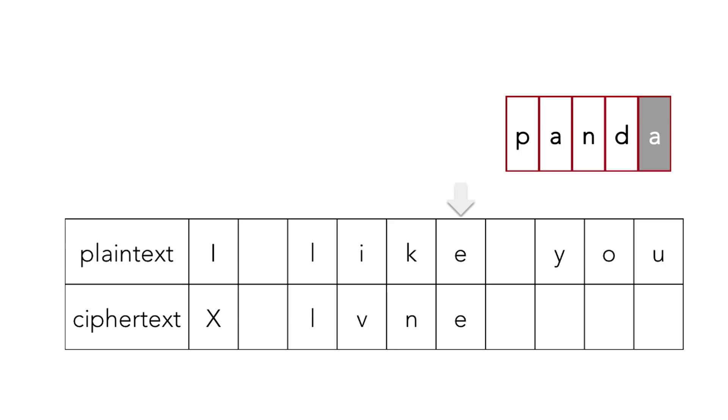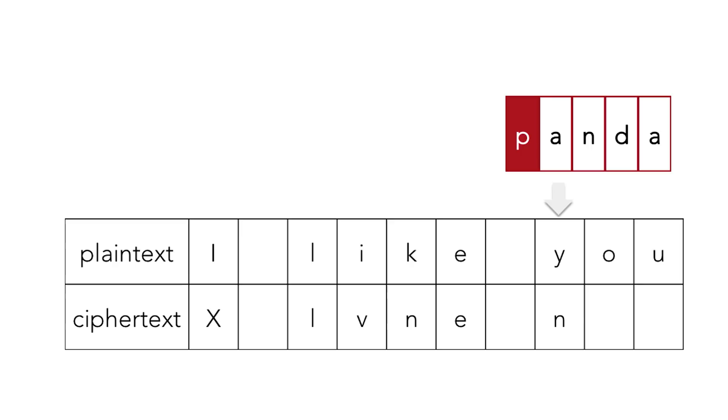All right, so you'll notice at this point that in terms of our key index, we've reached the end of the panda word. So what happens when we get to the next alphabetic letter in the plain text? Well, all that happens is we wrap around to the beginning, to the first index of our key.